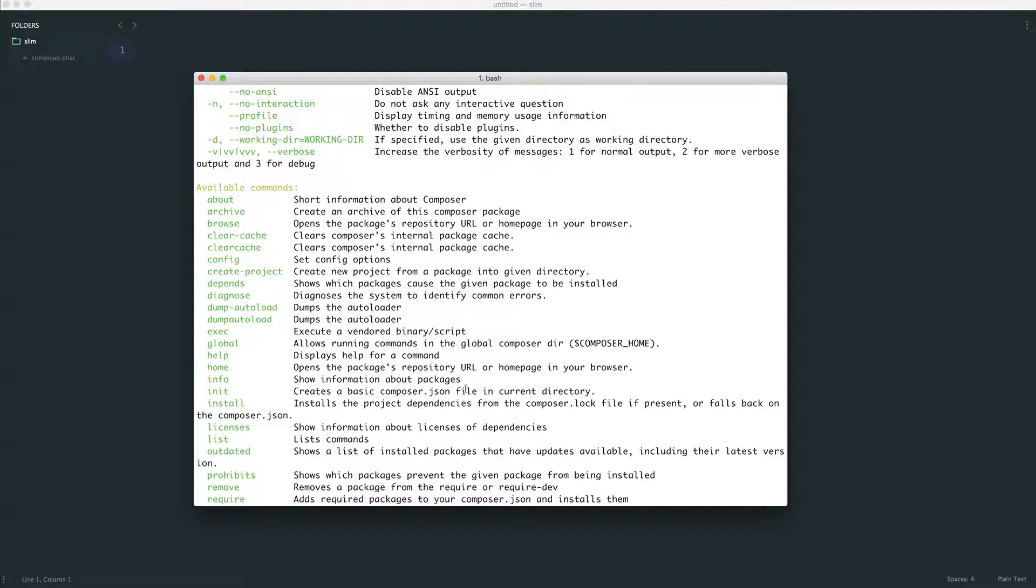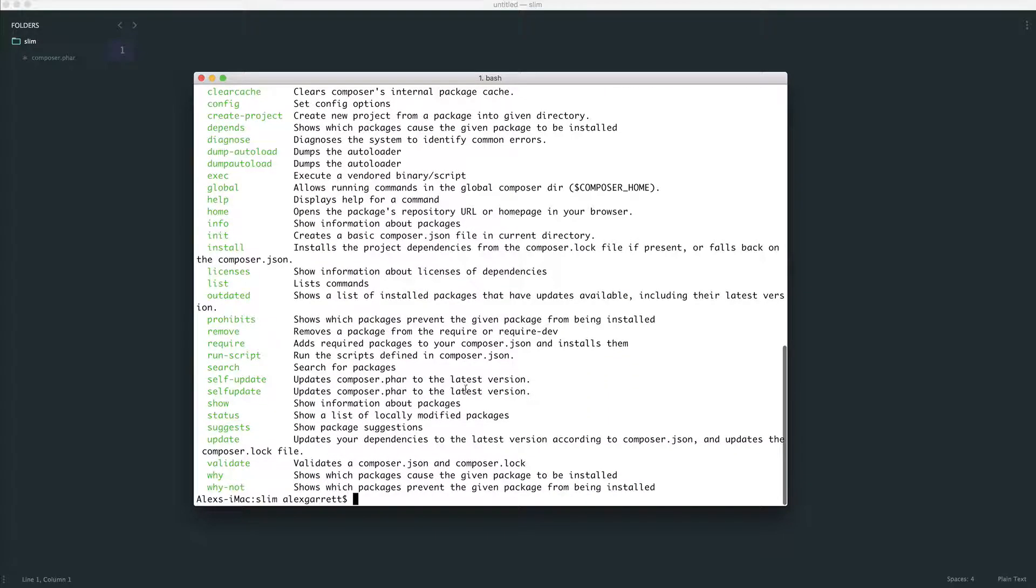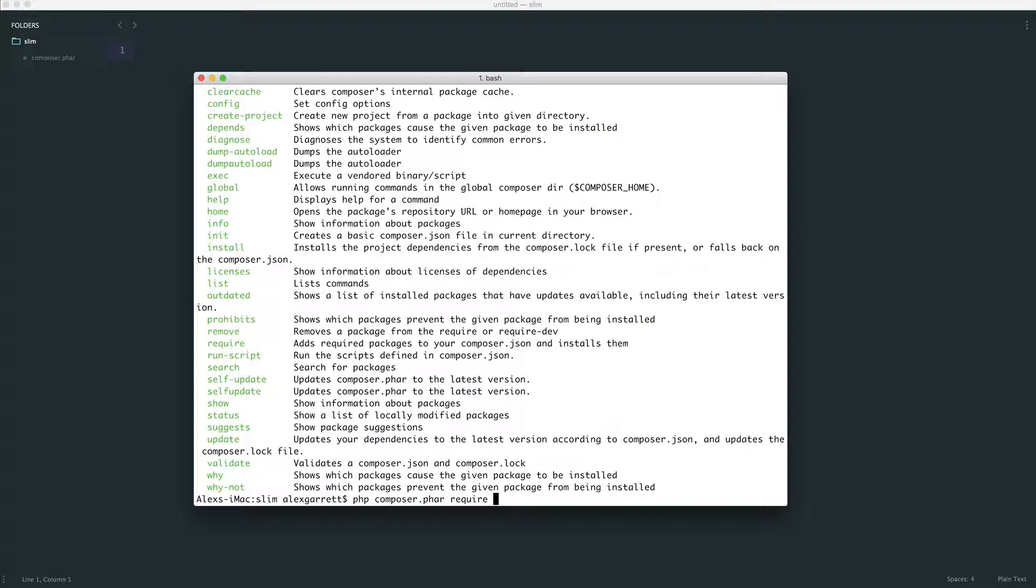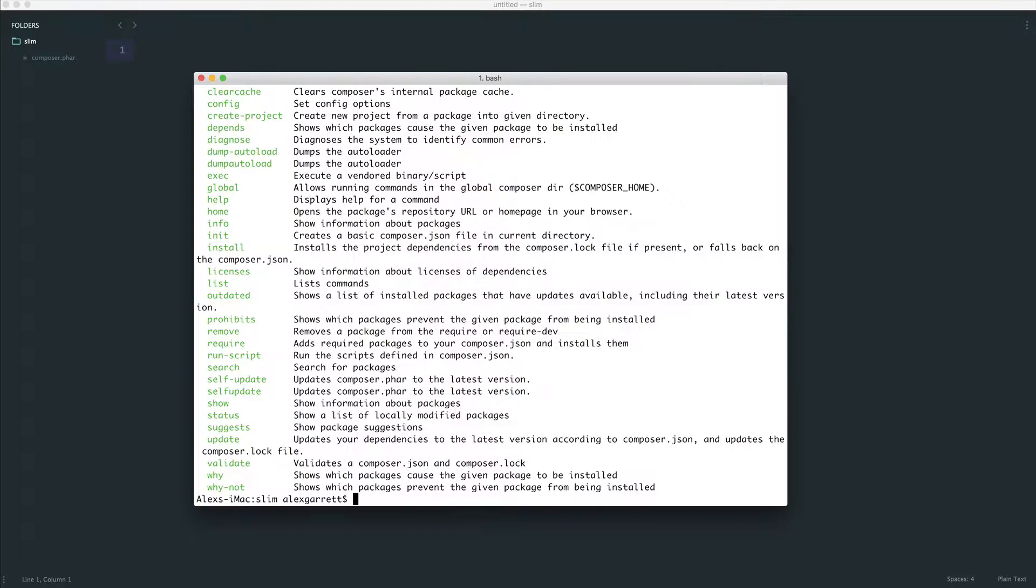So the main commands that you're going to use with composer are composer require. So anything that you want to run comes after this. So for example, composer require, and then the name of the dependency that you want to pull down. Now, what this will do is it will create a composer.json file. So it will create a JSON file within your root directory. And as you move your project around, anyone that uses your code or anyone that contributes to your code or you in the future will know exactly the dependencies that need to be installed.